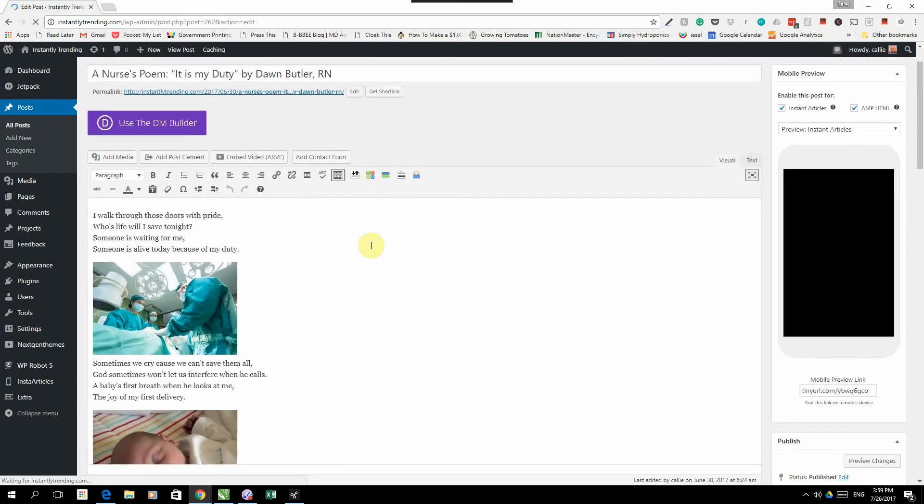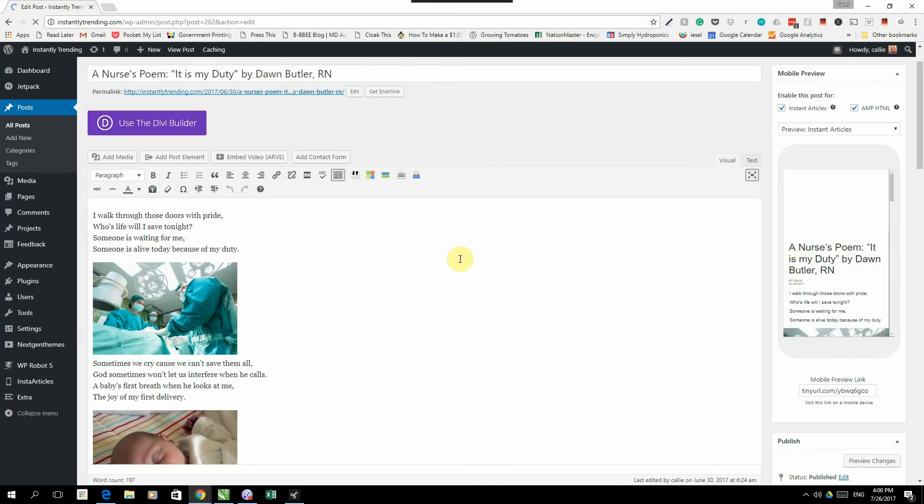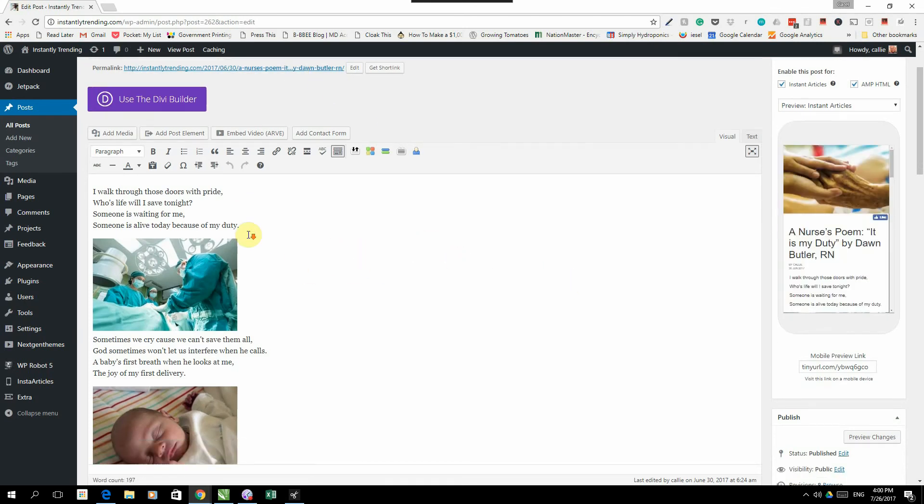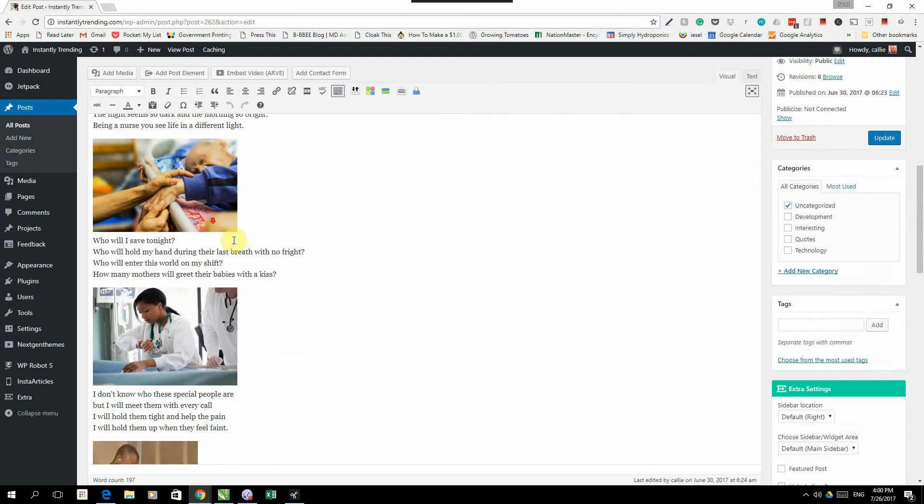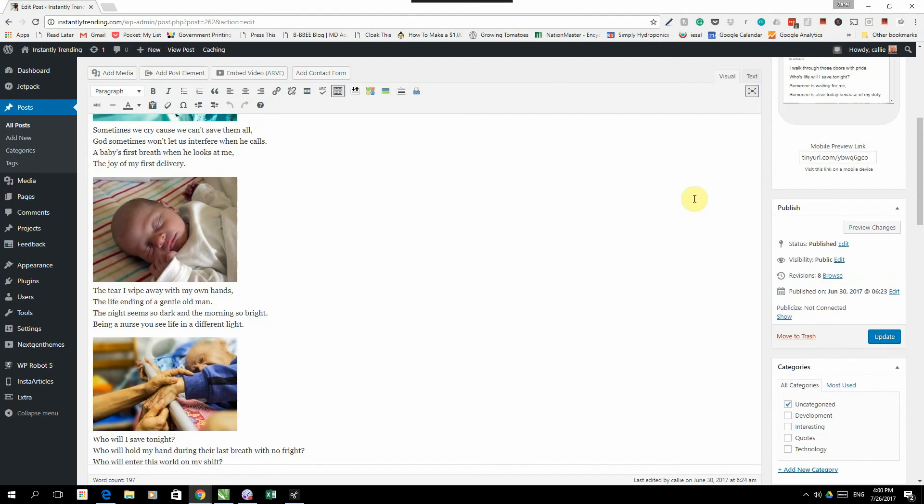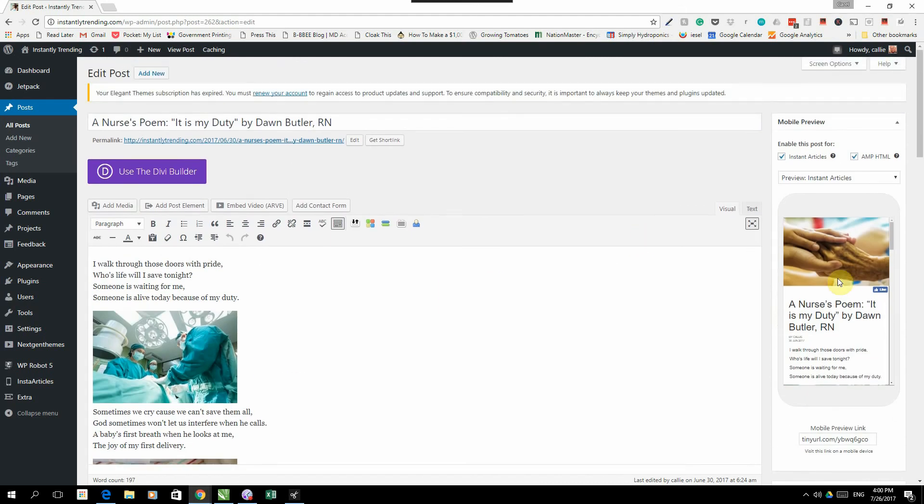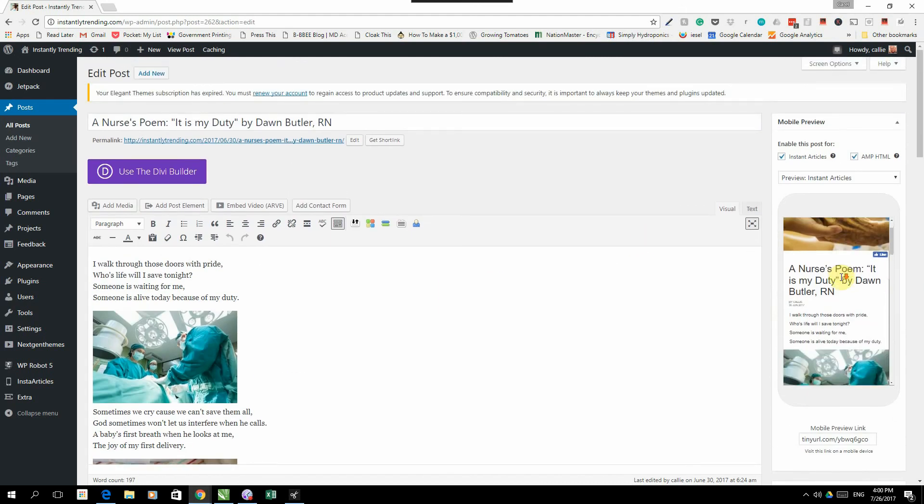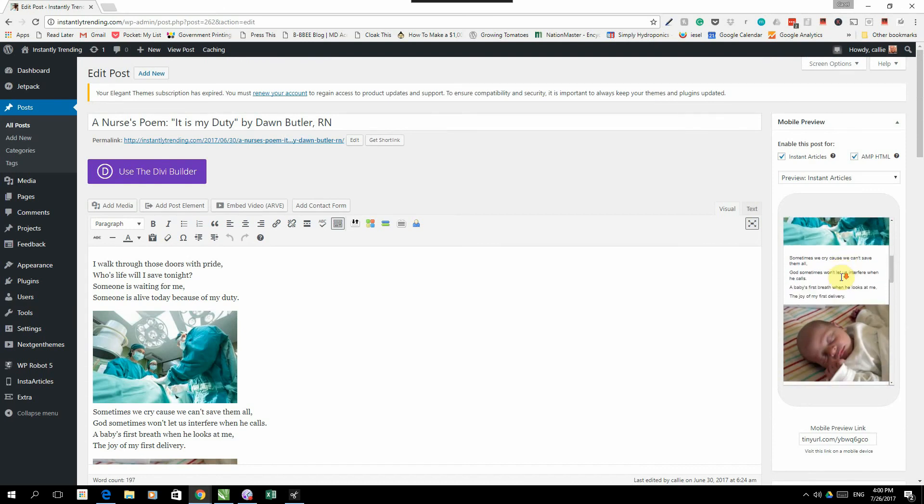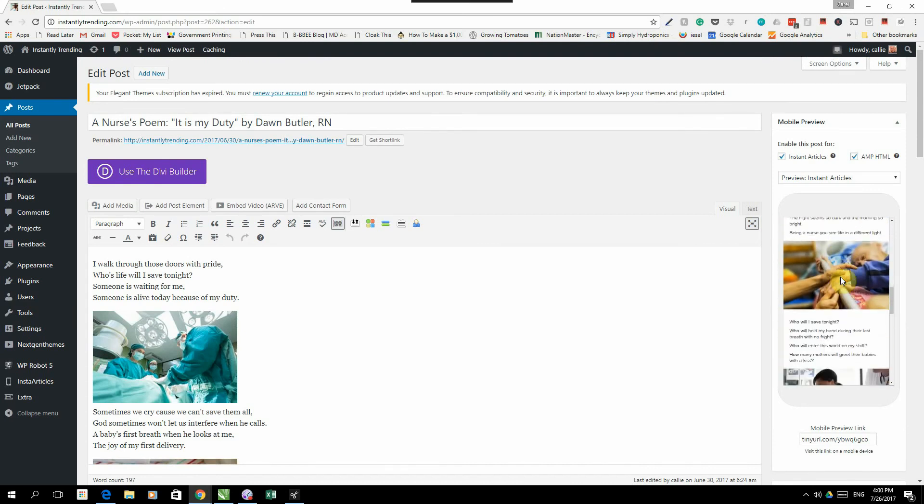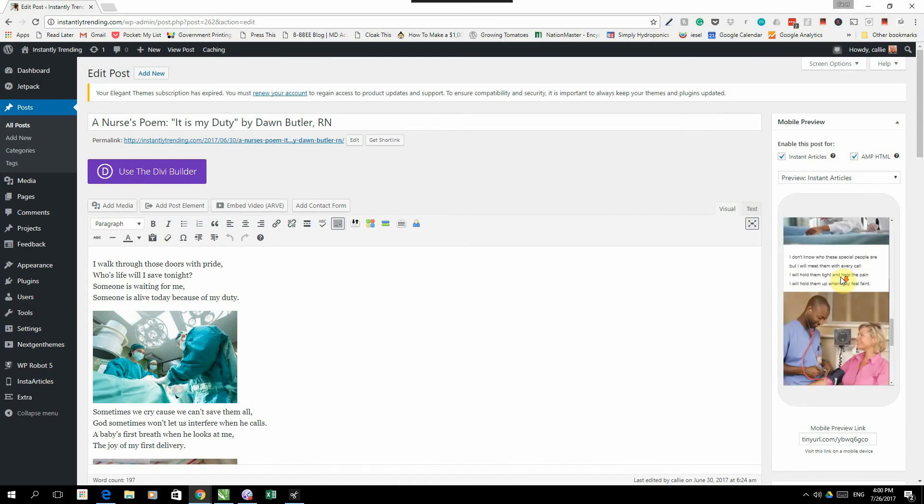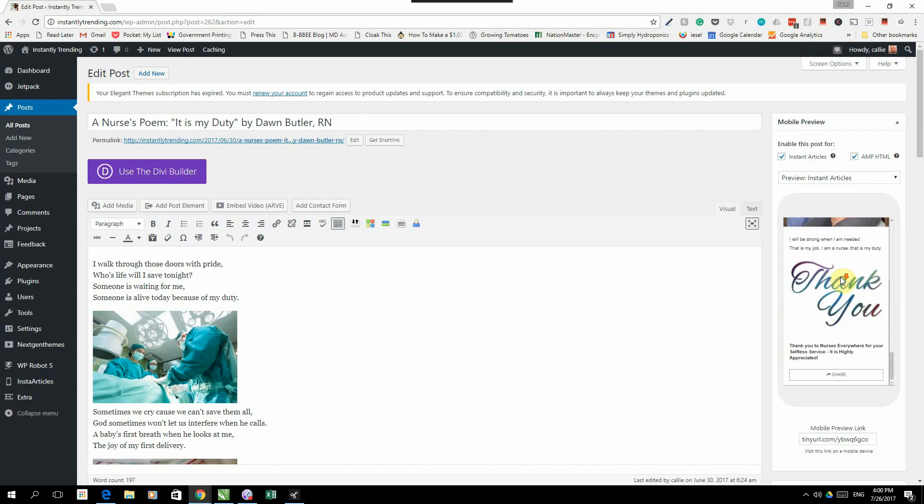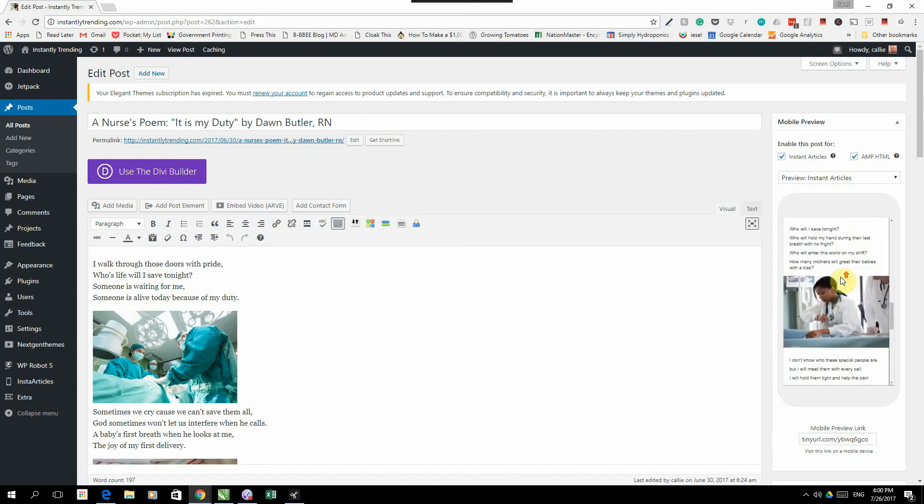So this is just a little article, a nurse's poem. I did it for a nursing page in the US. And it's basically a little poem with a couple of pictures. And if you go on the right here, you will note this is what your Instant Articles is going to look like. So you immediately see a preview of how it's going to look so that you can design it and make sure that everything works.